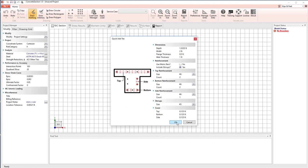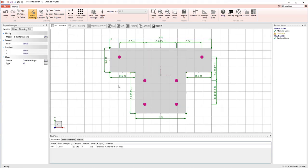I'm just going to select OK to take the defaults, and when I do that, we now see we have a T shape with reinforcing. So this is a very quick way, if you have a standard shape, to get started.